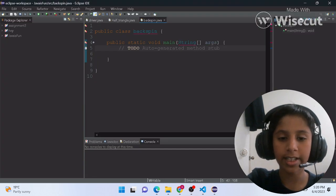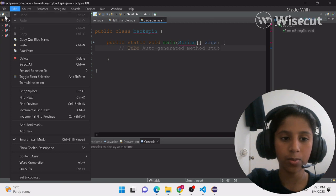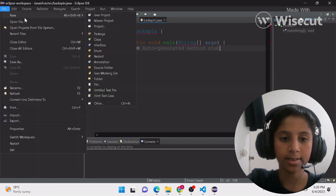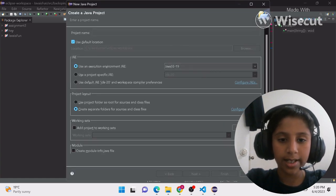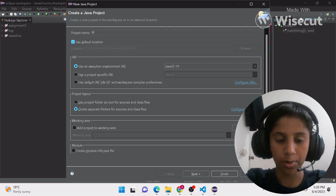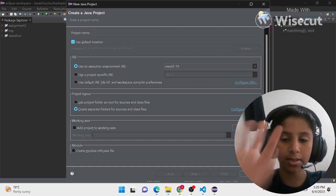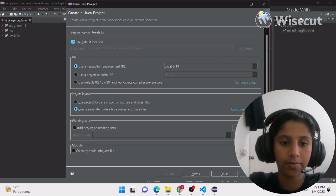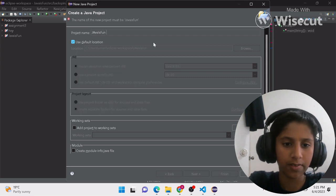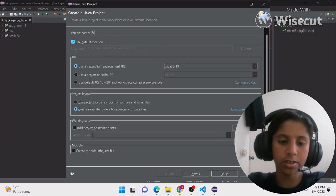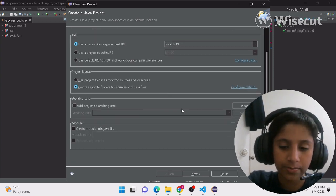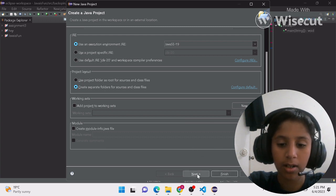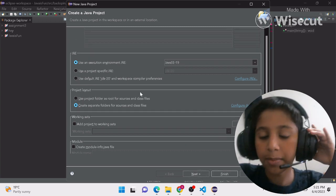Once you're done installing, you just have to create a new project and a new class. I'll create a project — let's name it 'Java Fun'. Once you're done, click Next or Finish.